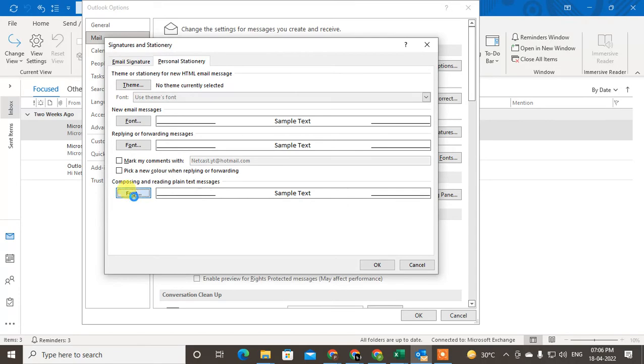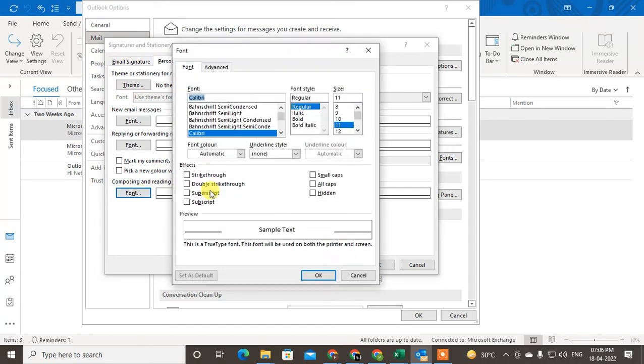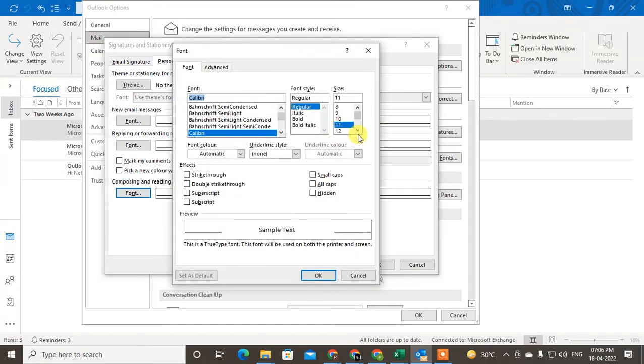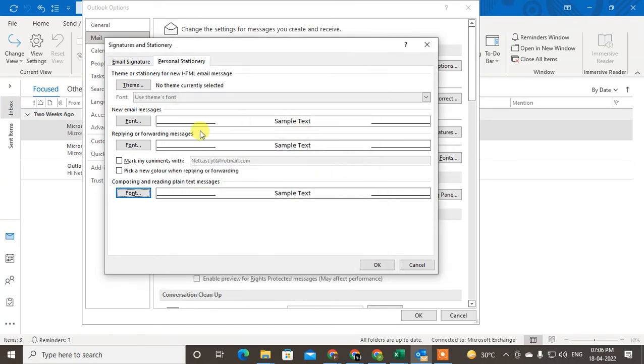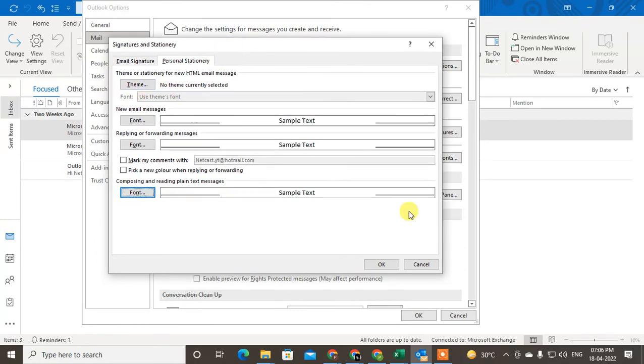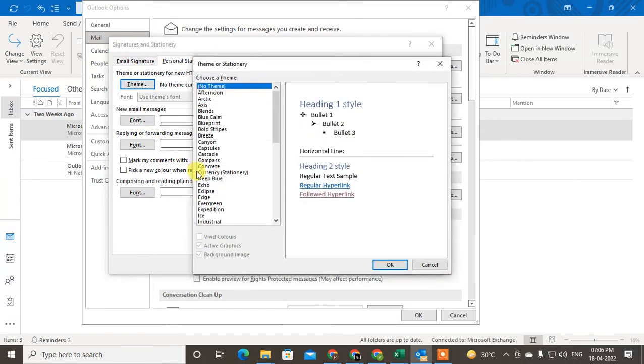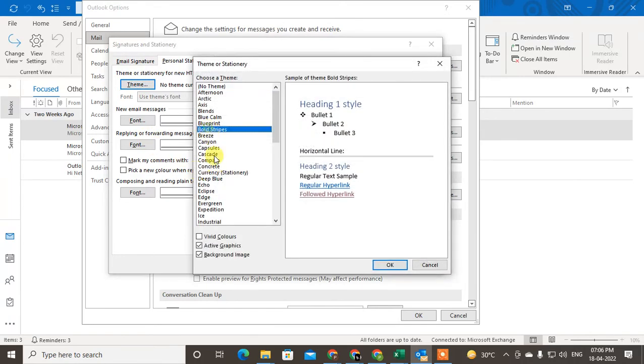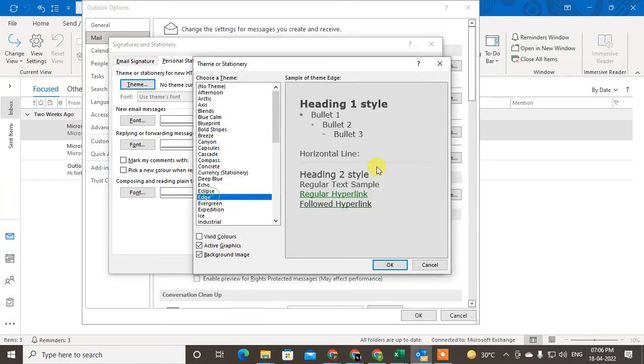For composing and reading, here also you can use the font size. After that, just click on OK. You can change themes also if you want. There are lots of themes you can see.